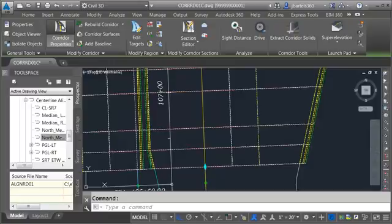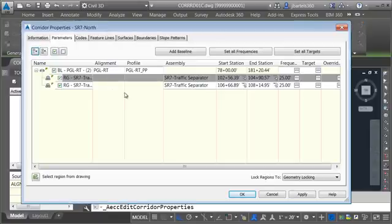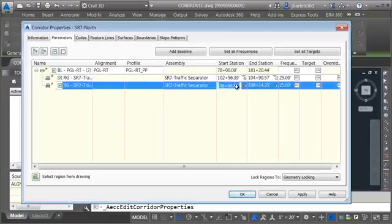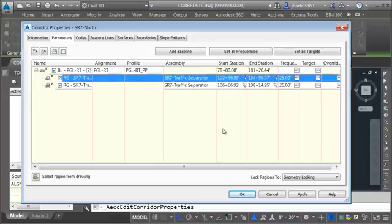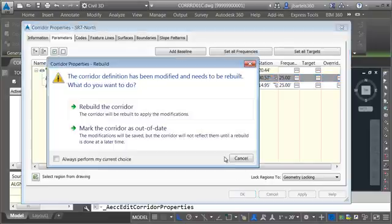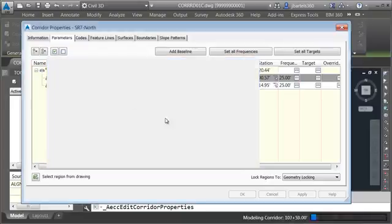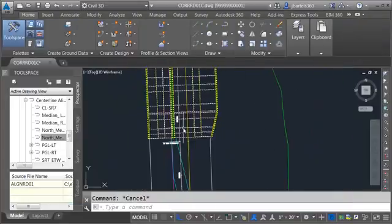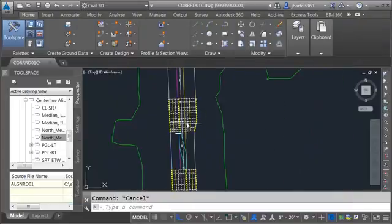The only thing left is to tweak the start station a little bit. I'll select the corridor, go to Corridor Properties, take Region 2's start station, and bump it up to 0.92. Click OK and rebuild — that looks good.